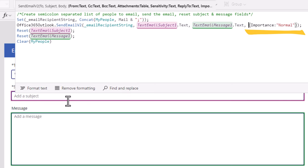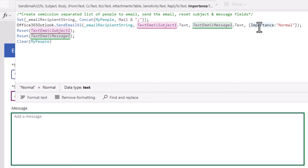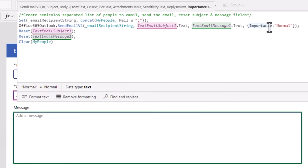Then we have the body of the email, which can be enriched text format as well. And then we have additional properties that we can set — for example, the importance of the email, the sensitivity of the email, CC, BCC, and a lot more.